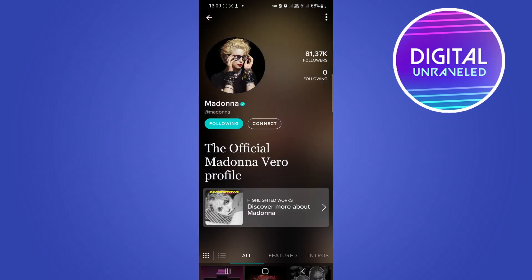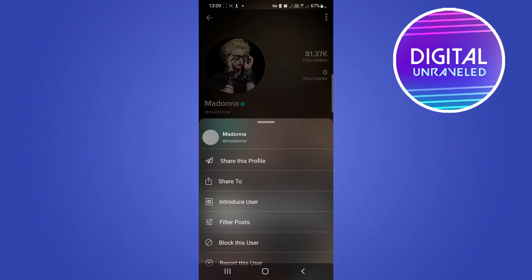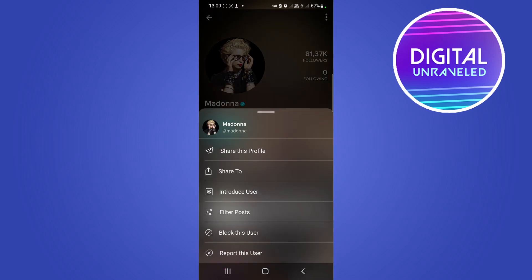To block this user, you'll notice there are three vertical dots at the top right-hand corner of their profile page. Tap on those three dots and you'll see the second-to-last option is 'Block This User'.